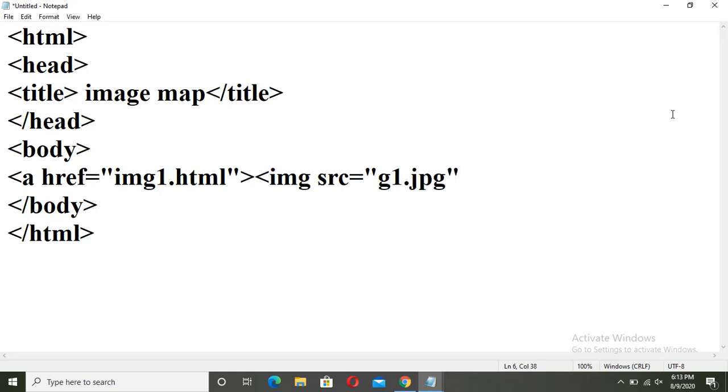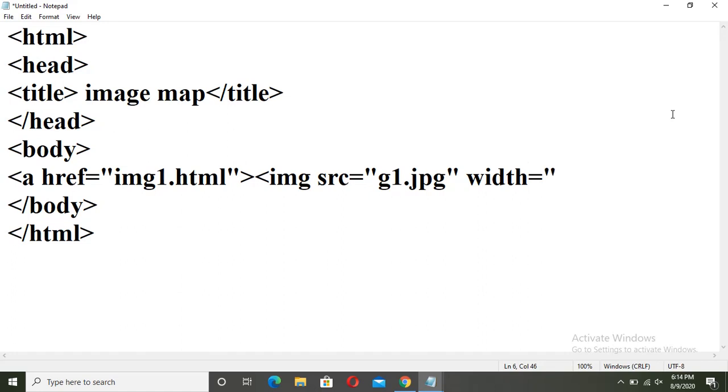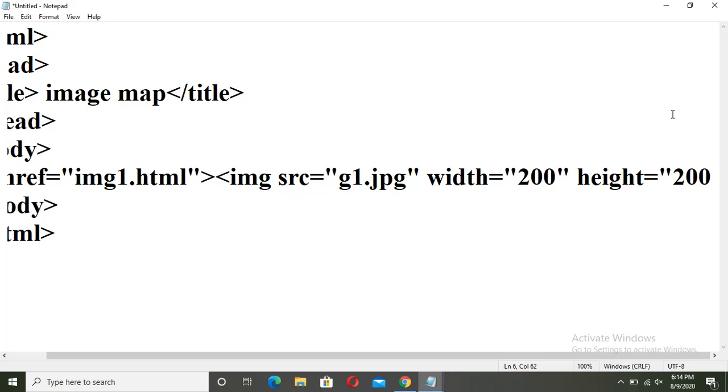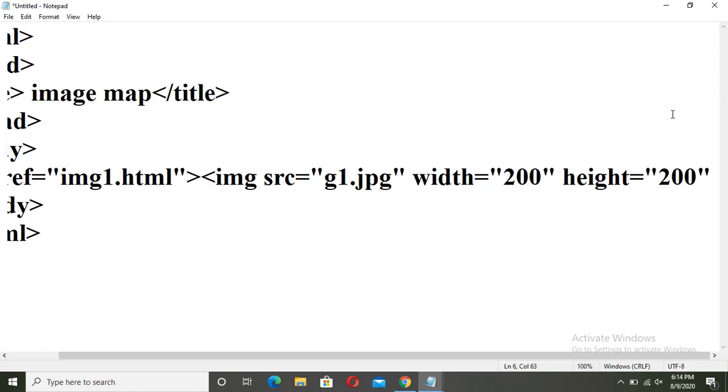That was the name of bigger image of Ganeshji. Now as I have to decrease the size, I will use two more attributes with it. That is width equals to, write your pixel size, height equals to. Close it.